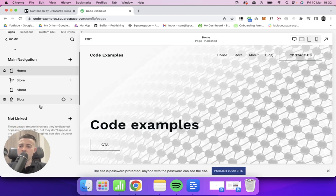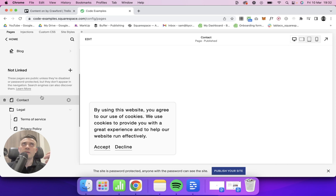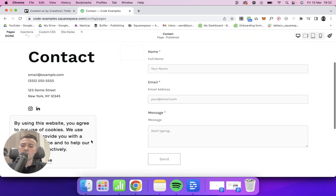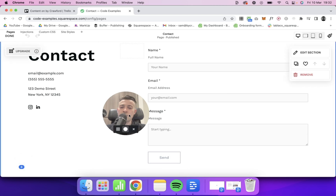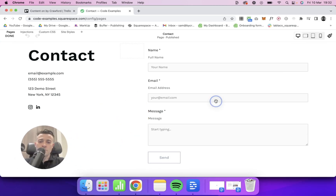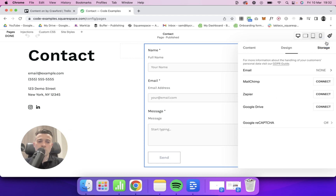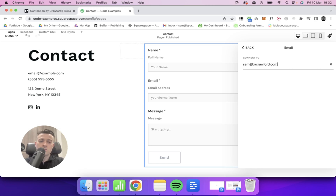If we go to Pages, then we go to our contact page, or whatever it is that we've got our form, we hit Edit, we get rid of the cookie banner. So double click on our form, then we want to go to Storage, Email — I'm going to put in my business email, so I'm at bycrawford.com.